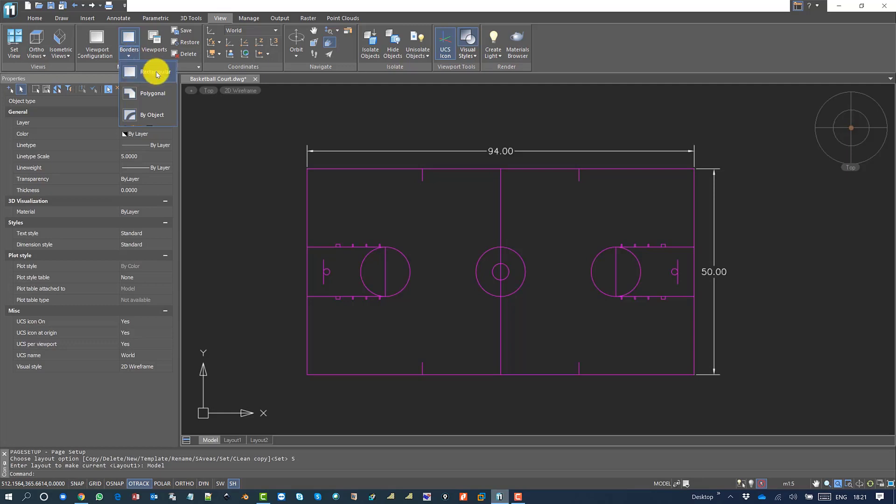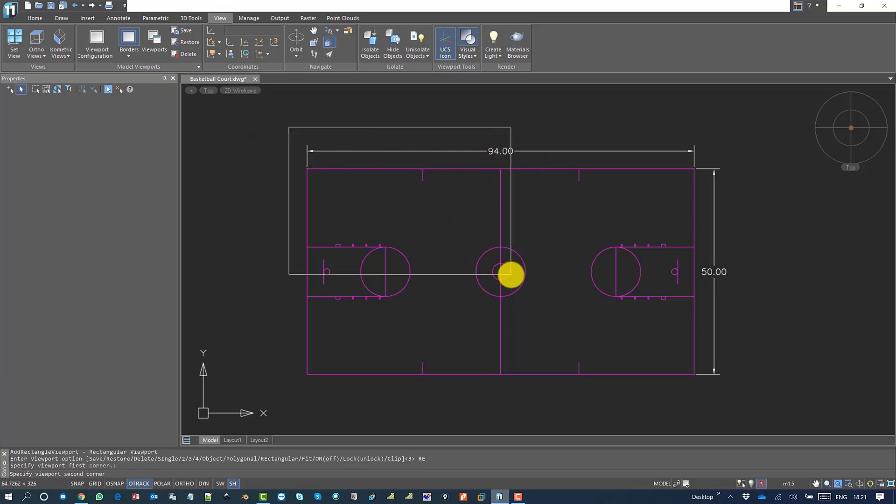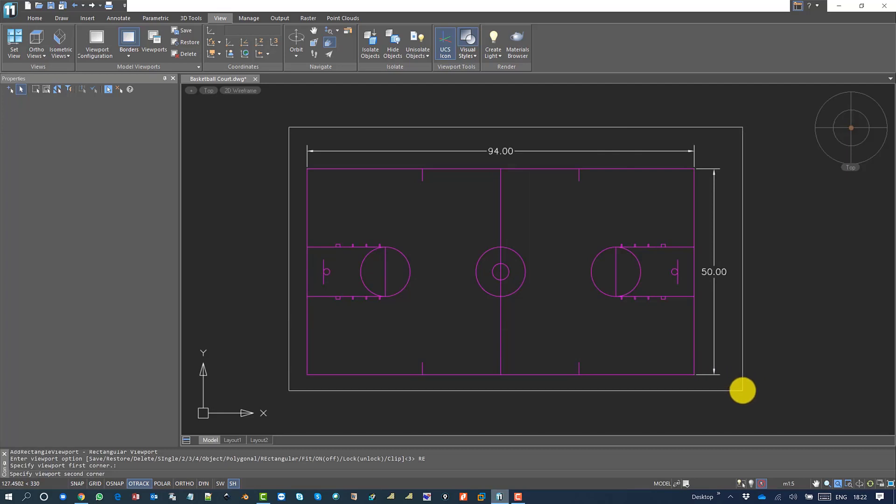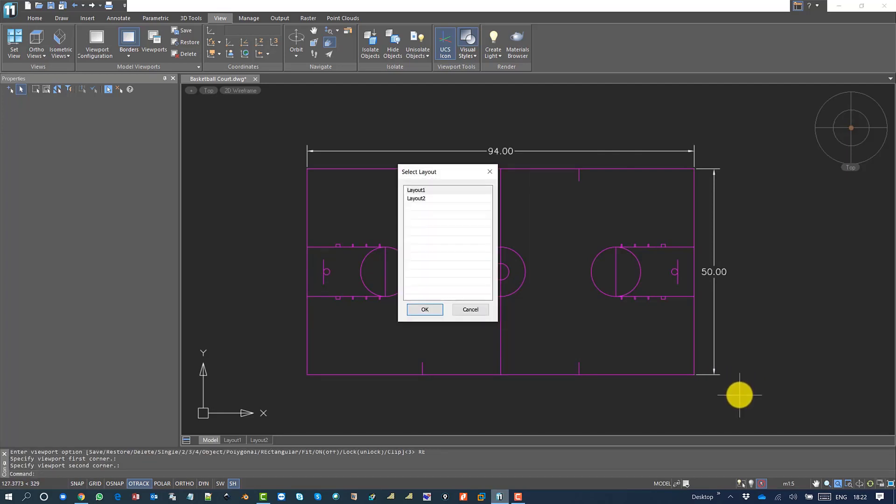I'll create a rectangular viewport. I want to create a viewport with the entire drawing, so I will take the drawing. I want to use layout one, so I'll choose layout one and click OK.